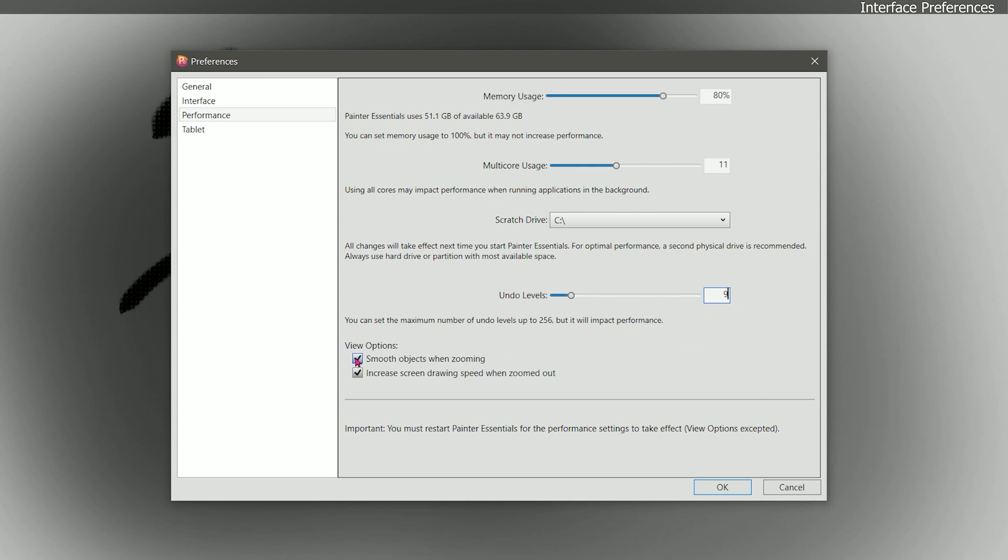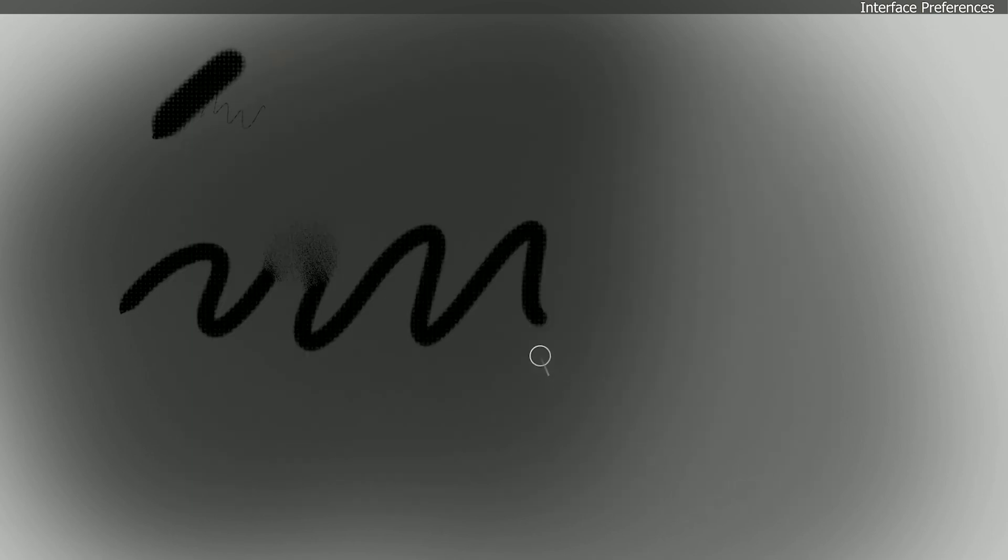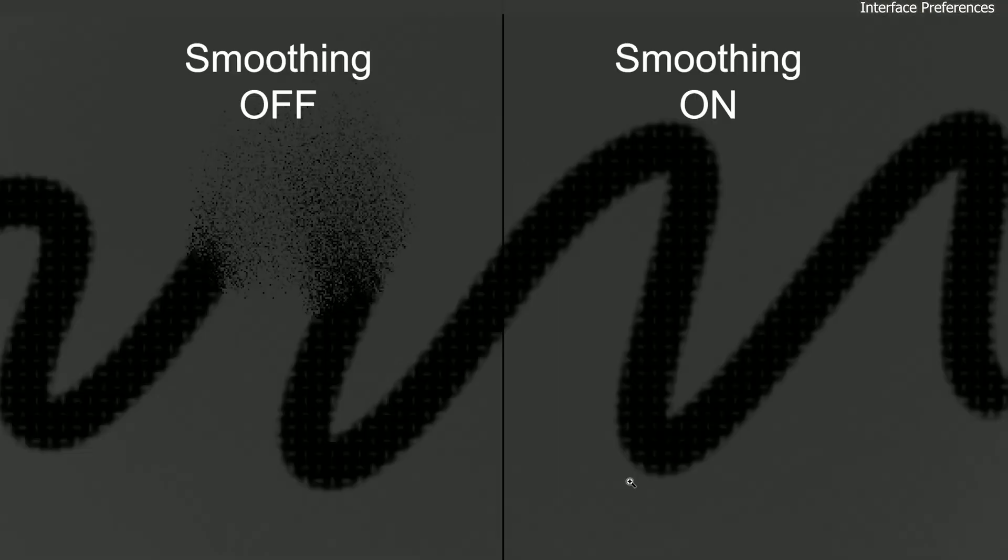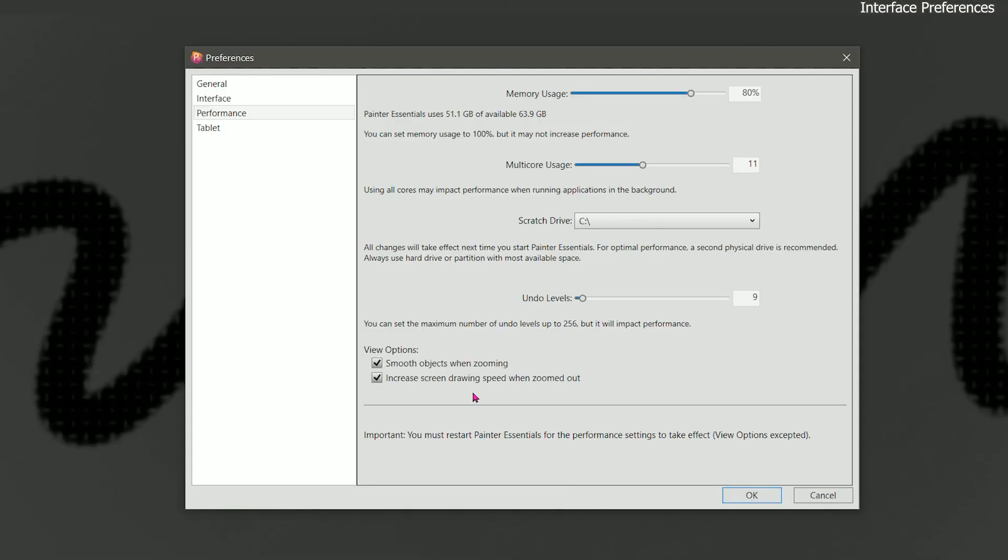There's also view options. Smooth objects when zooming is nice. This will smooth out the image on your screen at the expense of not looking 100% accurate. But if you're concerned how this will look when you print you can uncheck this. And that'll just make the image look a little bit crisper. If I zoom in here you'll see what I mean. We can also increase drawing speed when zoomed out. I recommend doing this because if you're painting with big brushes while you're zoomed out it'll just make the brush performance faster. And you must restart Painter Essentials for the performance settings to take effect for everything except for the view options and the undo levels.